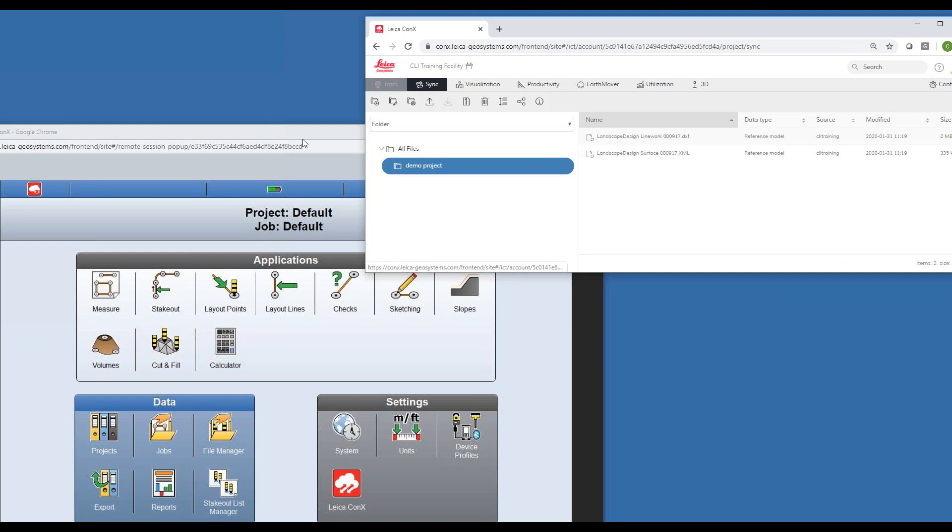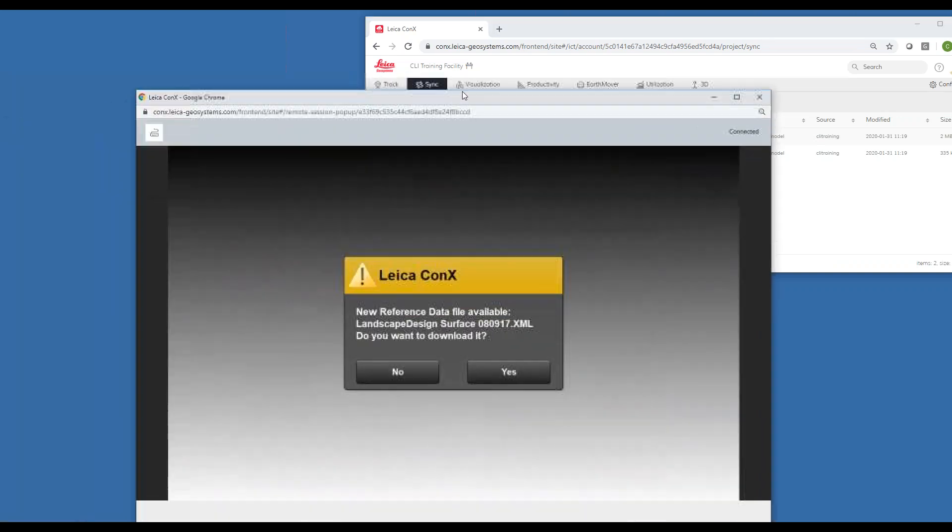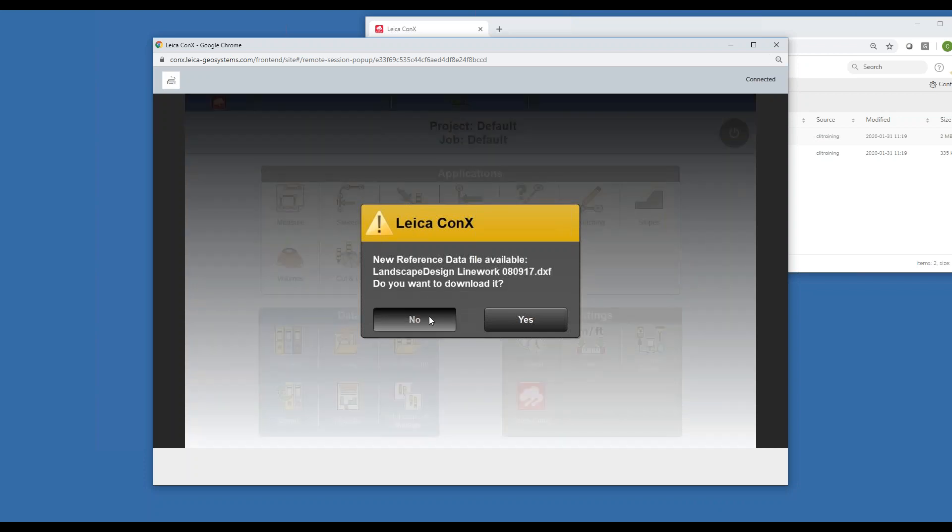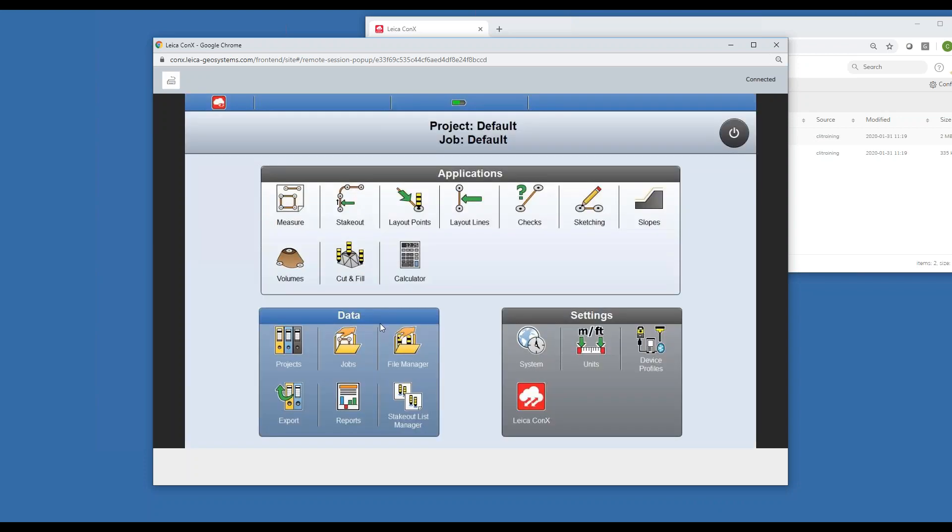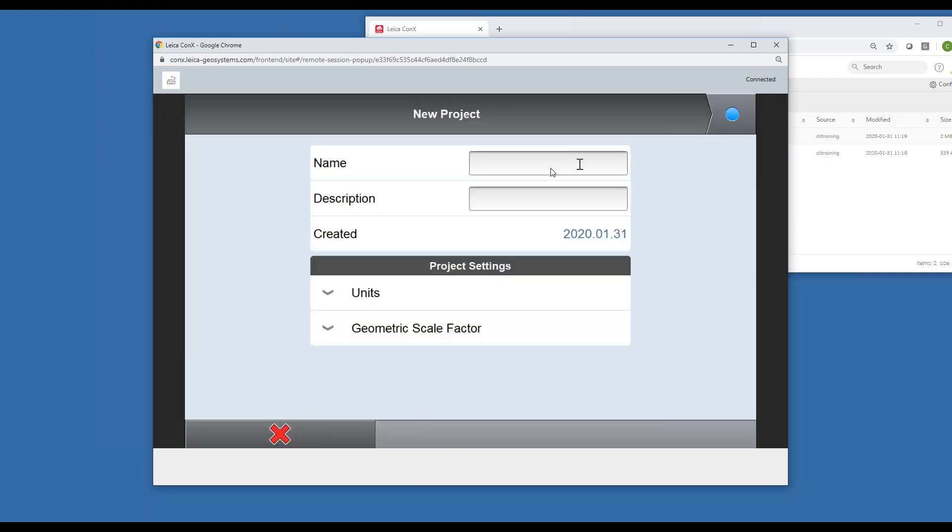Once we've hit upload, it's been added to the projects. Now you can see on my tablet it's let me know, hey a new file has been added, do you want to download it? I'm going to hit no since we haven't created a project. I'm going to go on to projects, hit the green plus.